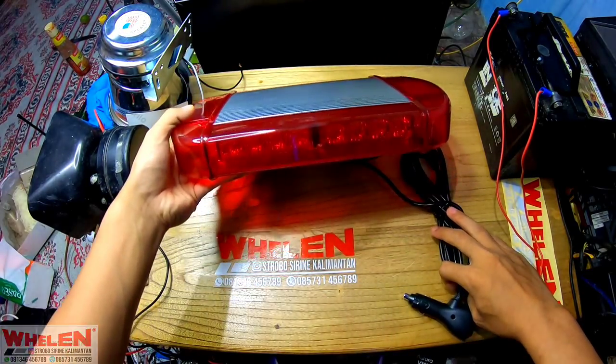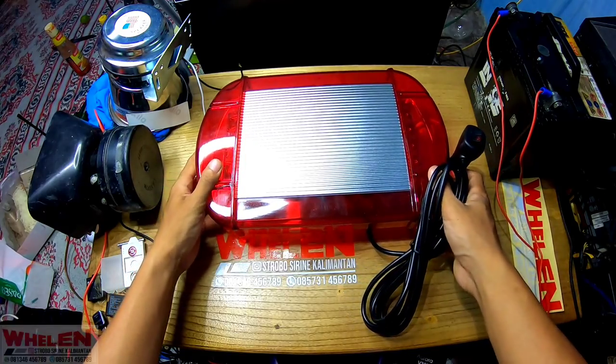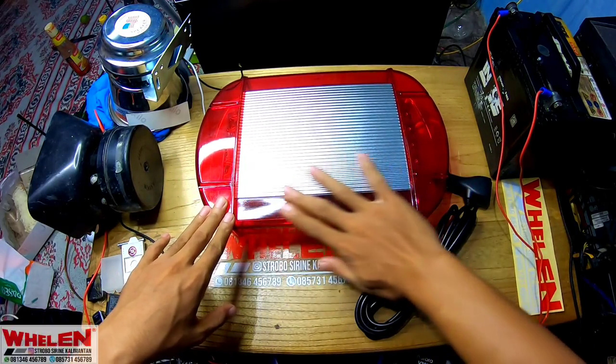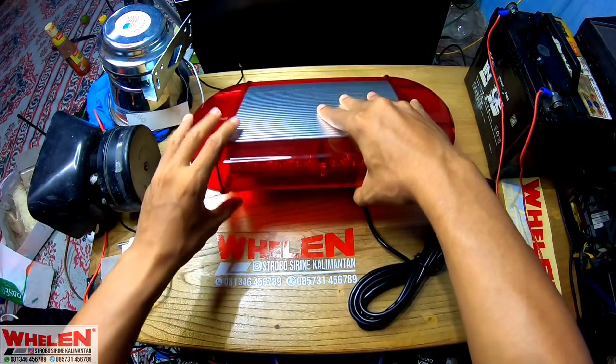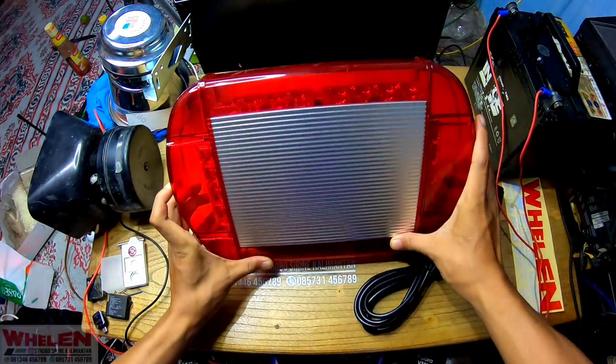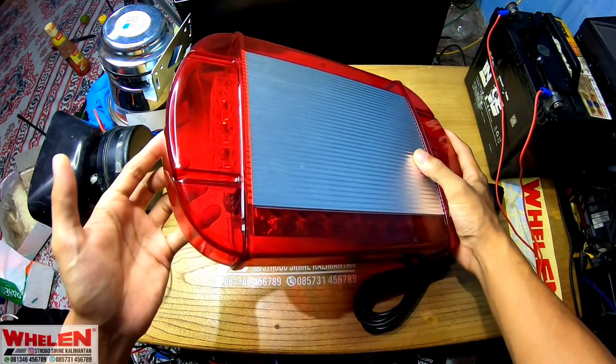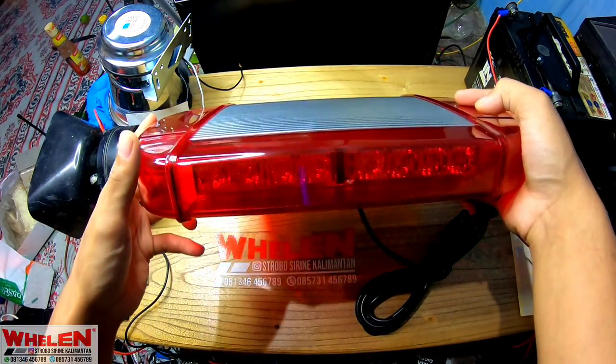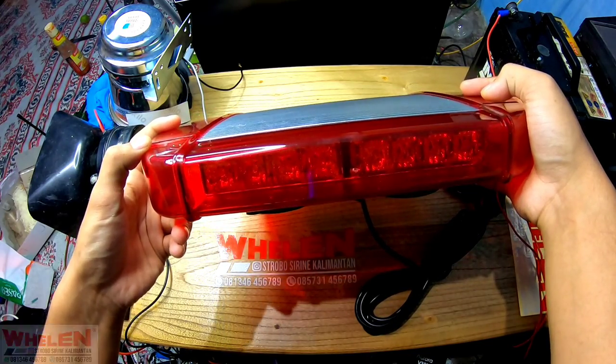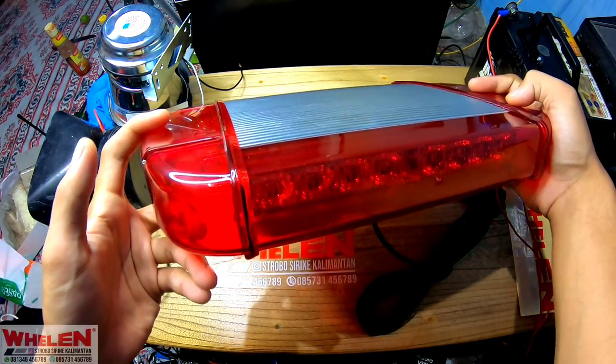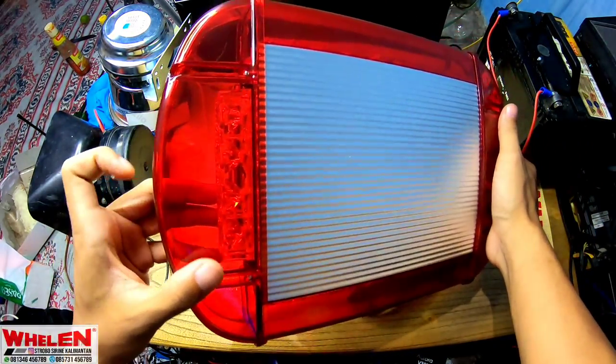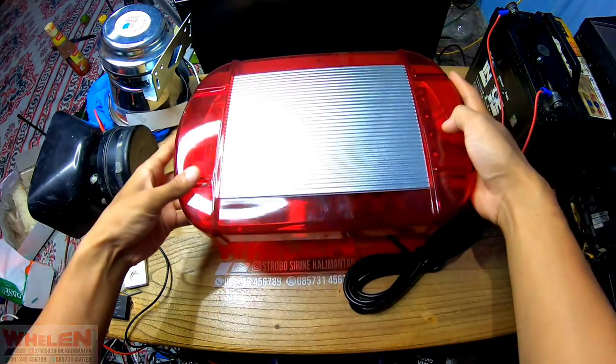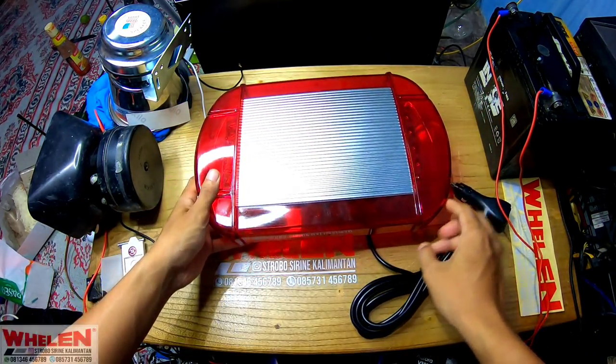Jadi ini adalah mini lightbar dengan channelnya ada 6 biji channel, 6 biji channel dengan mica warna merah. Kalau dilihat, satu channelnya ada 4 led, satu lednya 3 watt, tapi untuk keseluruhan dengan amplinya dia menggunakan 60 watt.